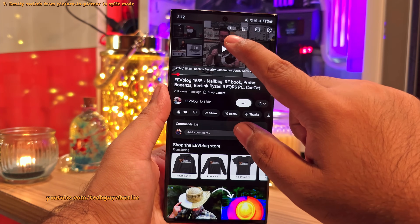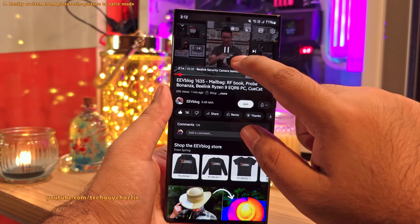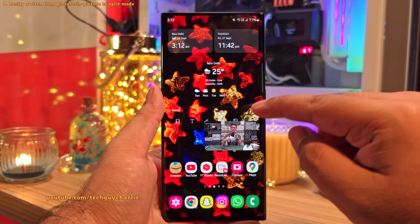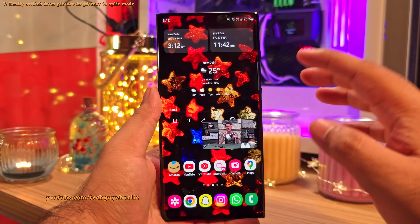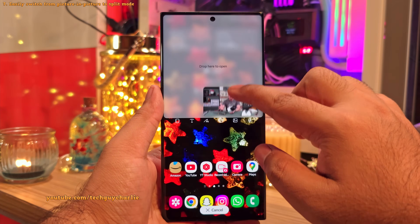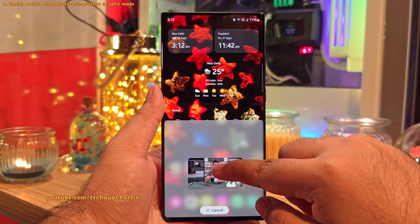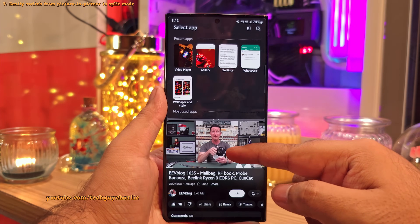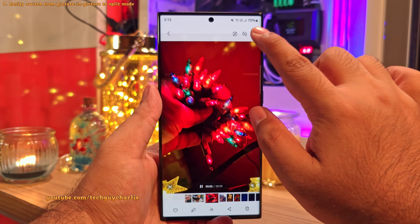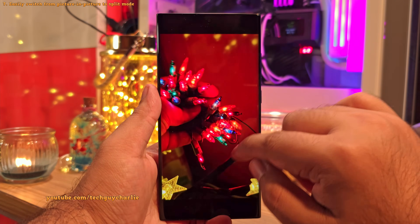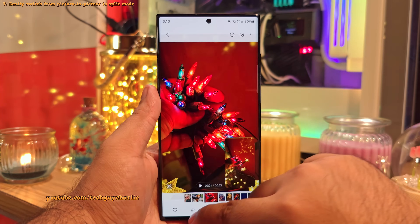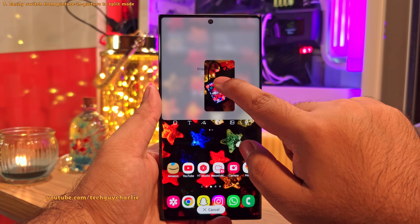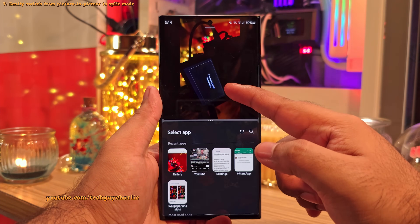If you're watching a video in picture-in-picture mode — maybe something on YouTube — you can now drag and drop the video to the top or bottom of the screen to switch to split screen view. This drag and drop method also works if you're watching a video using the built-in video player in picture-in-picture mode.